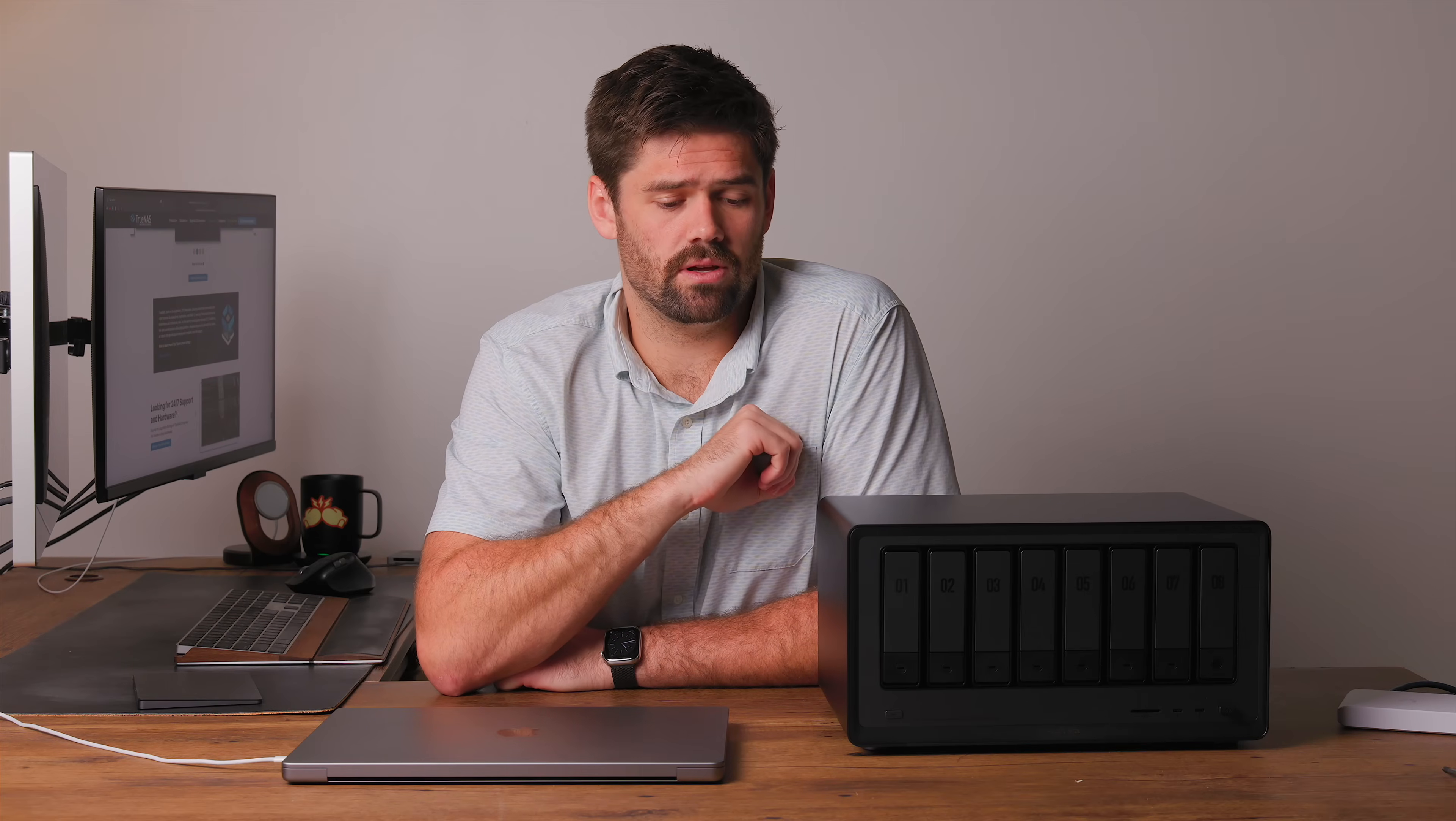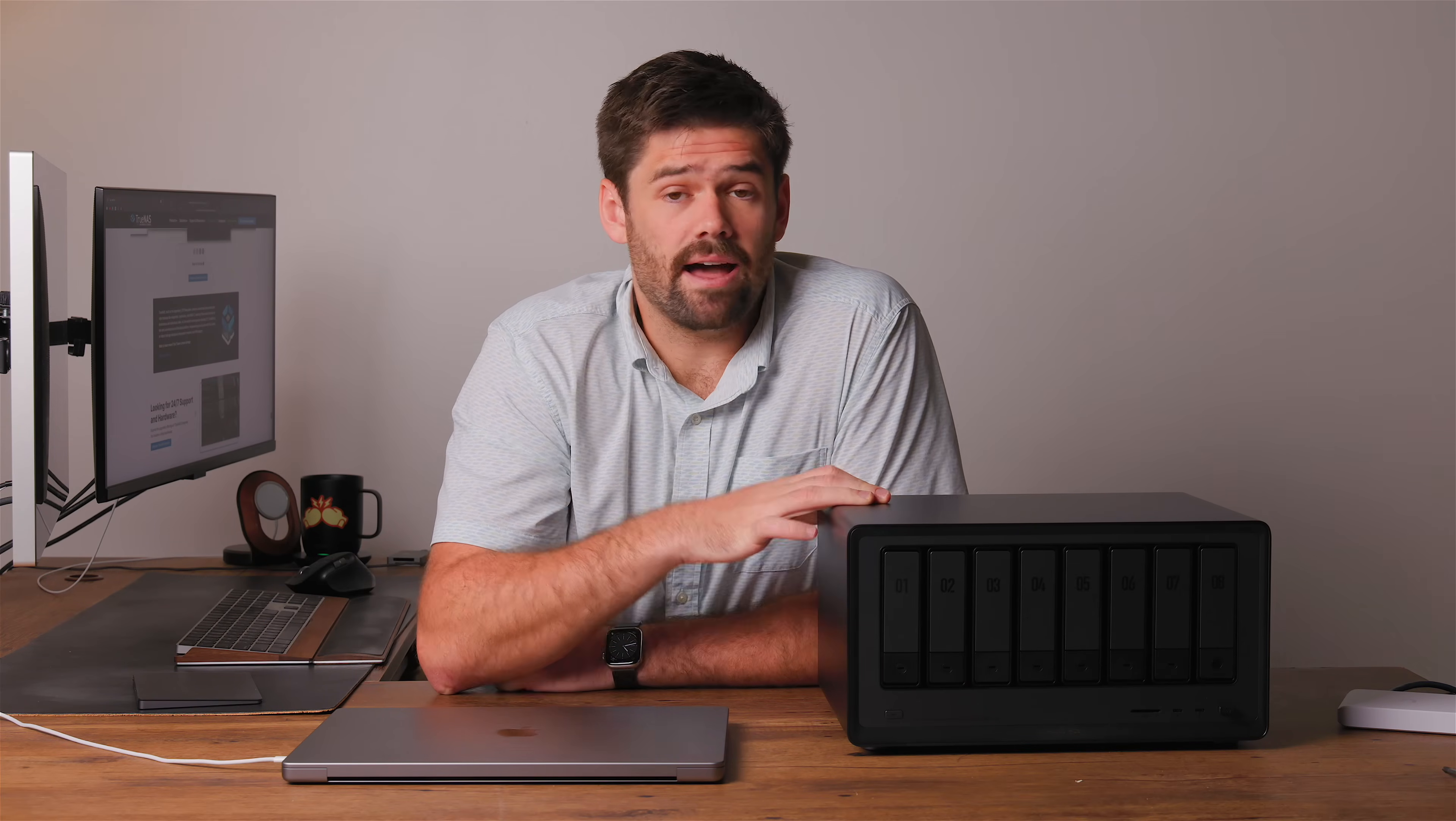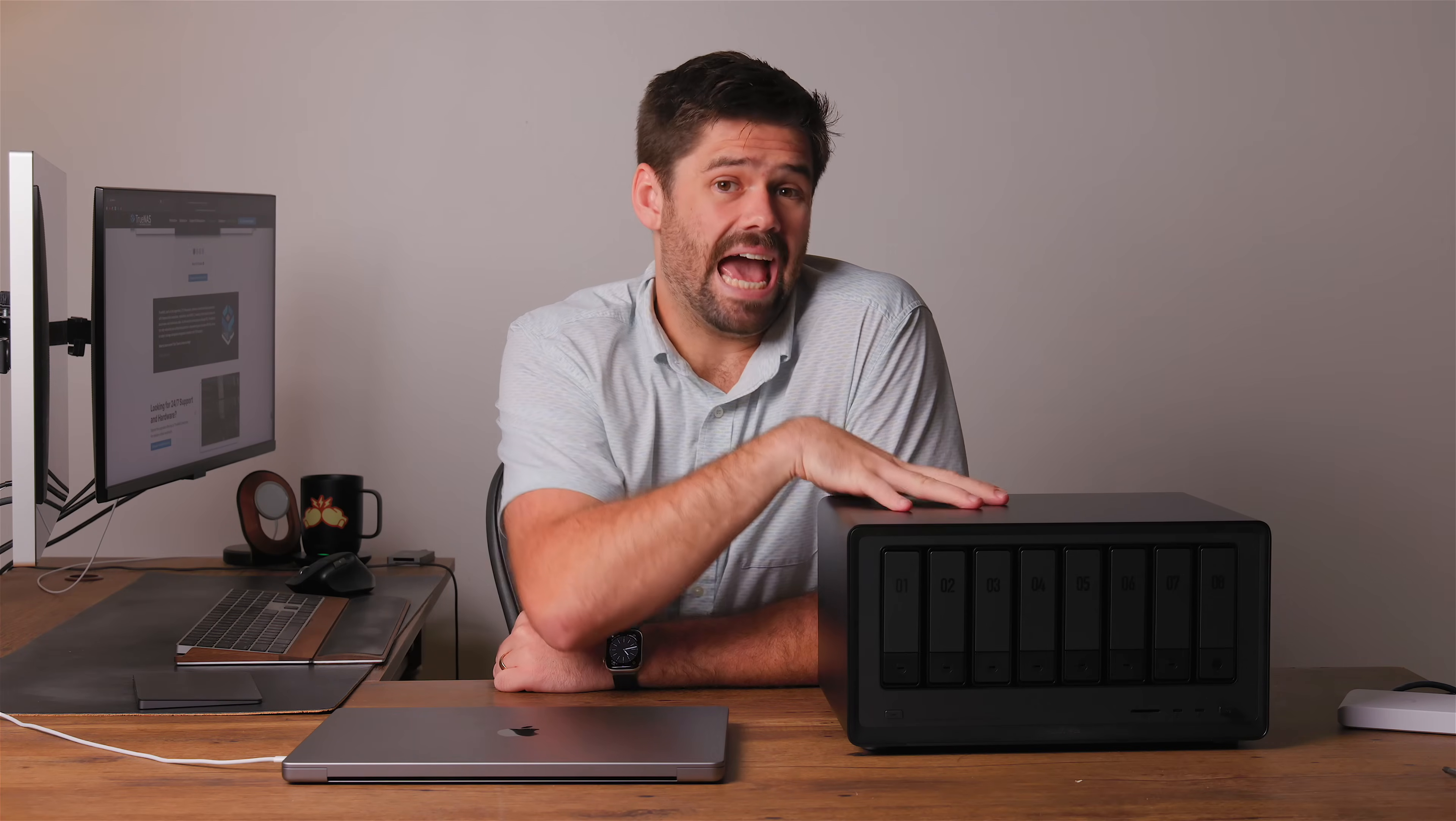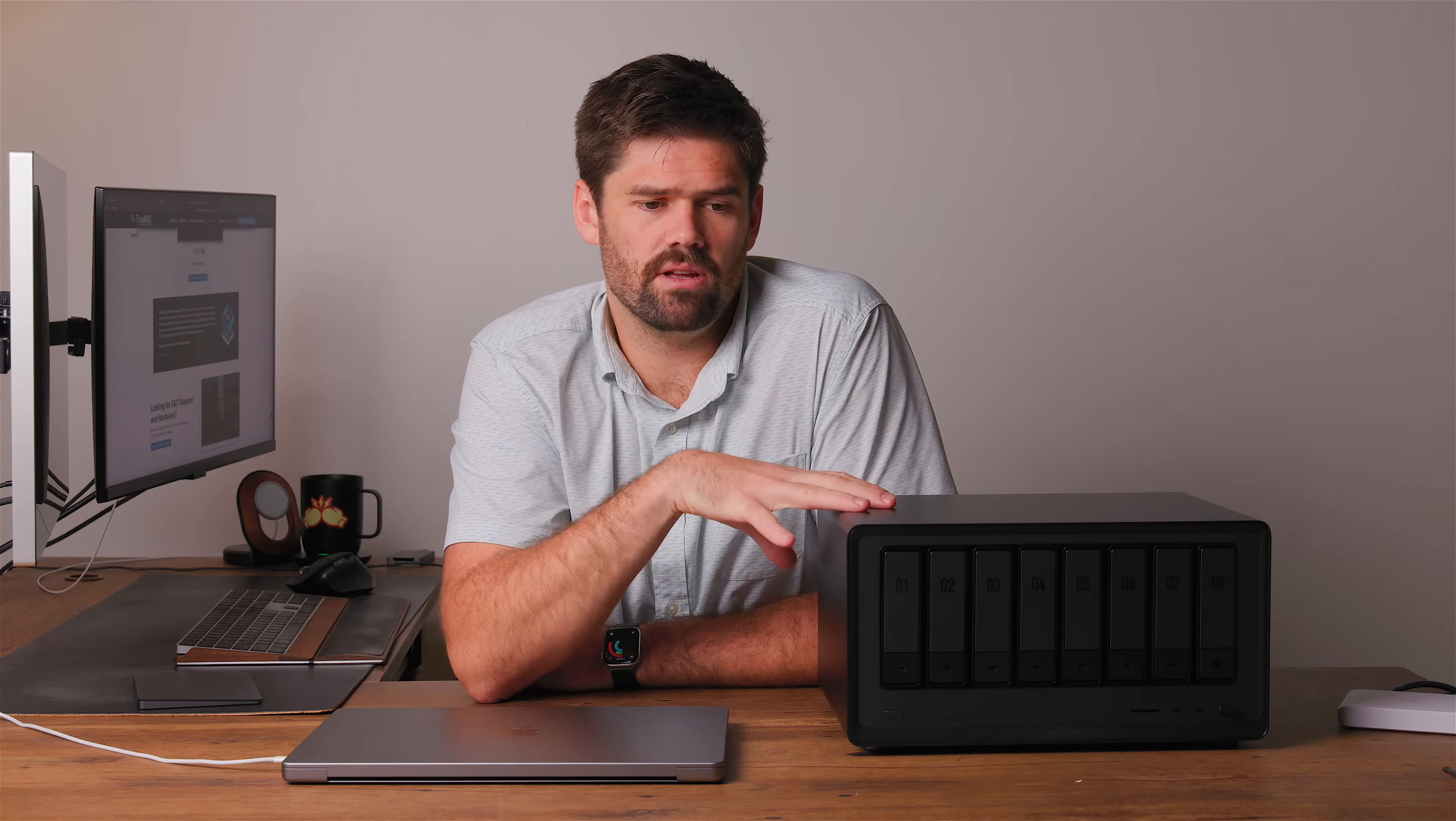One awesome thing about these Ugreens that I really like is the fact that they actually just let you get into BIOS. That means we can do whatever we want with this system. We're going to be installing TrueNAS Scale on a separate NVMe drive underneath.